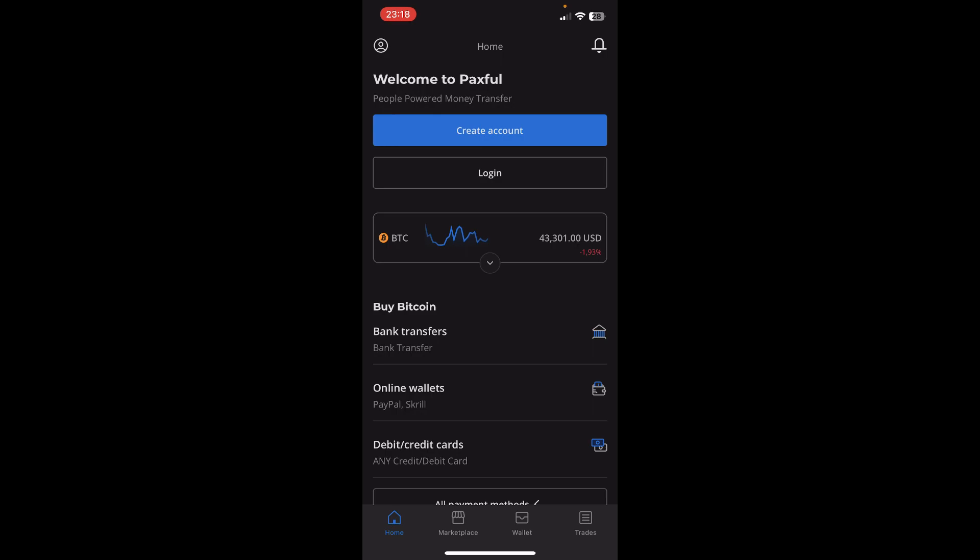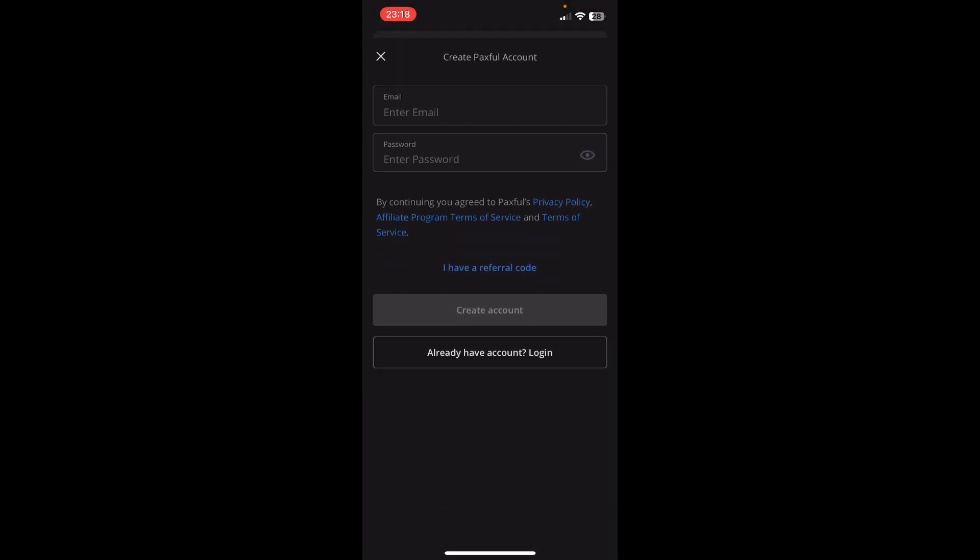you can create your account. Simply tap on create account and then here you'll have to enter your email address, your password and then tap on create account and you'll get redirected to another page where you'll have